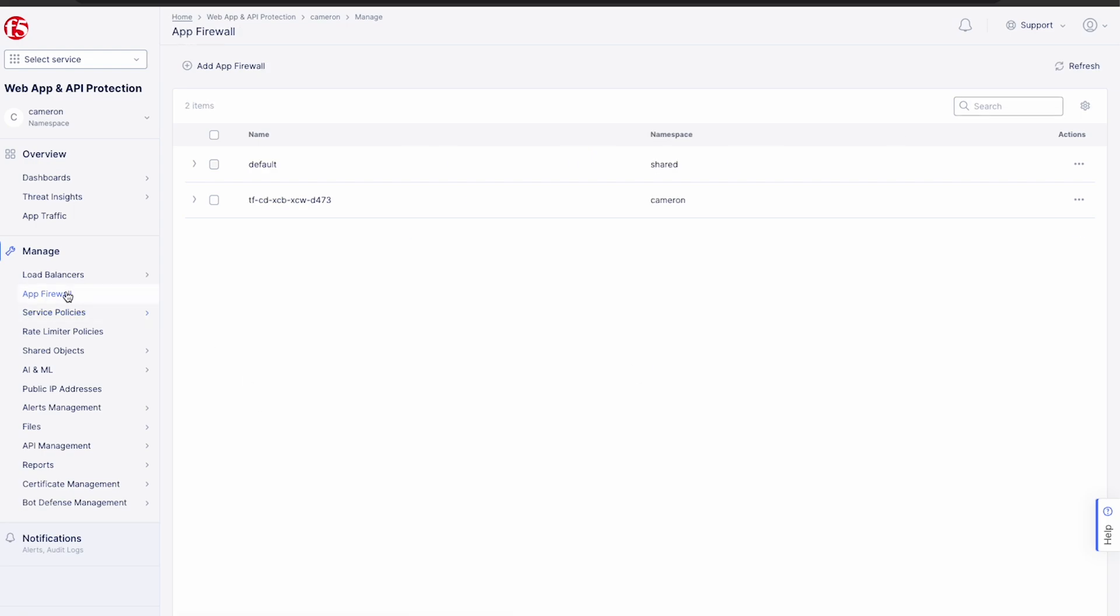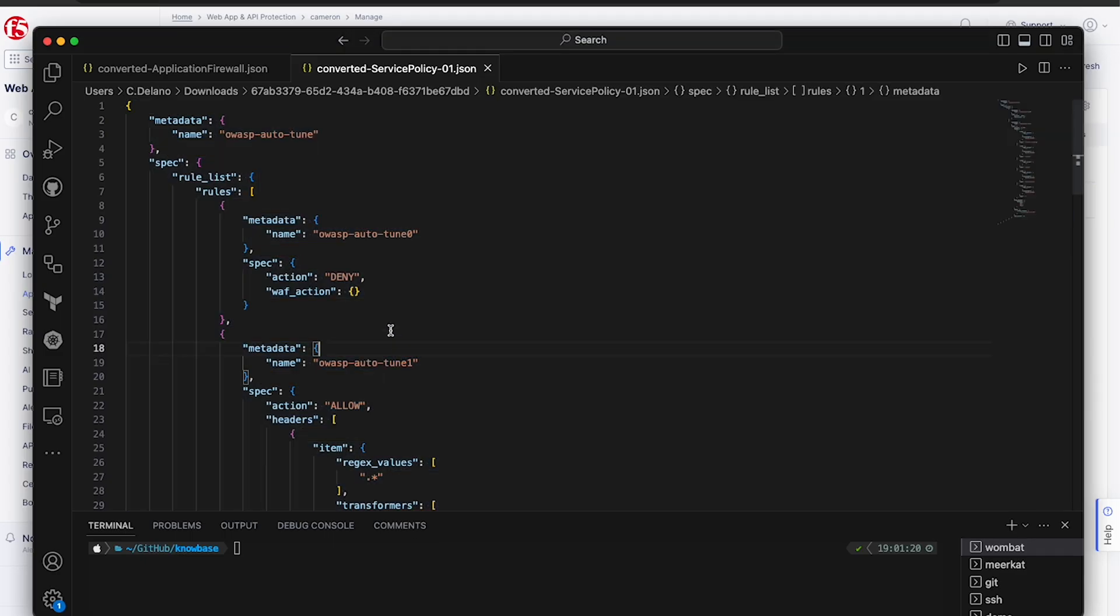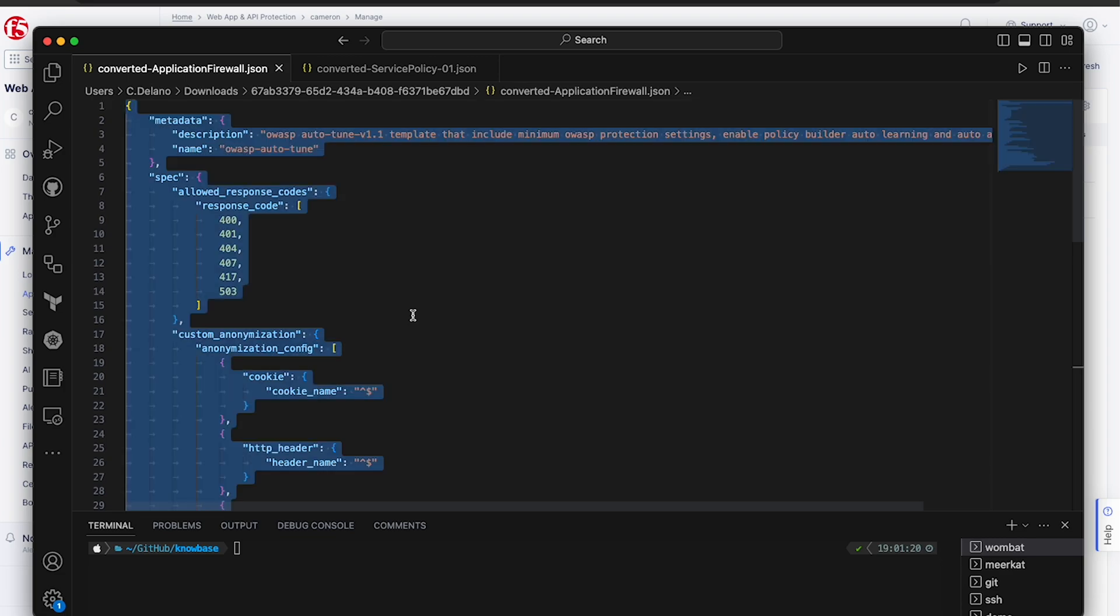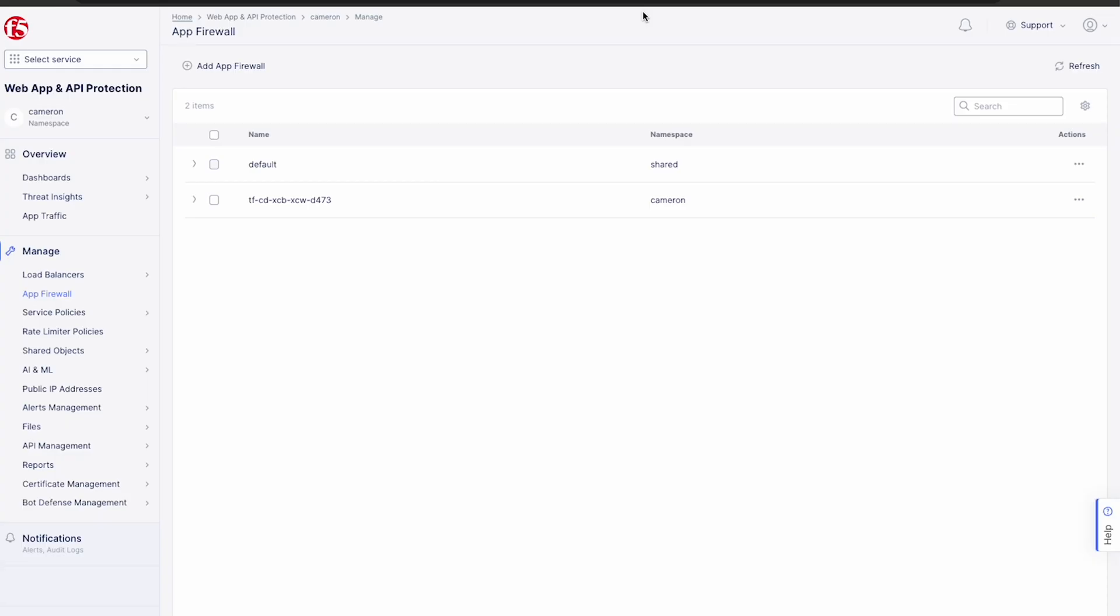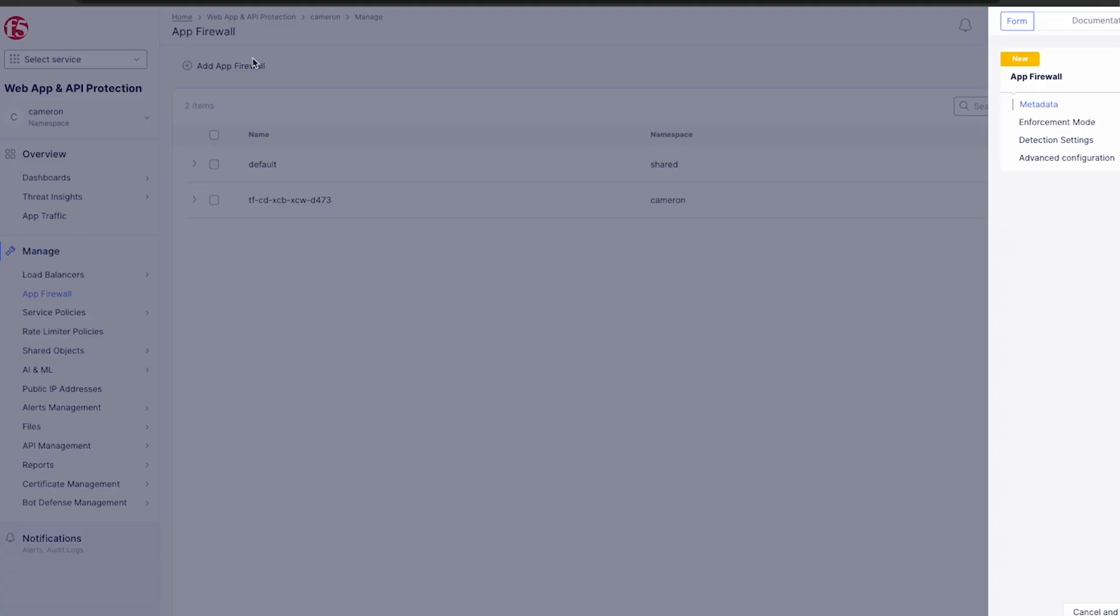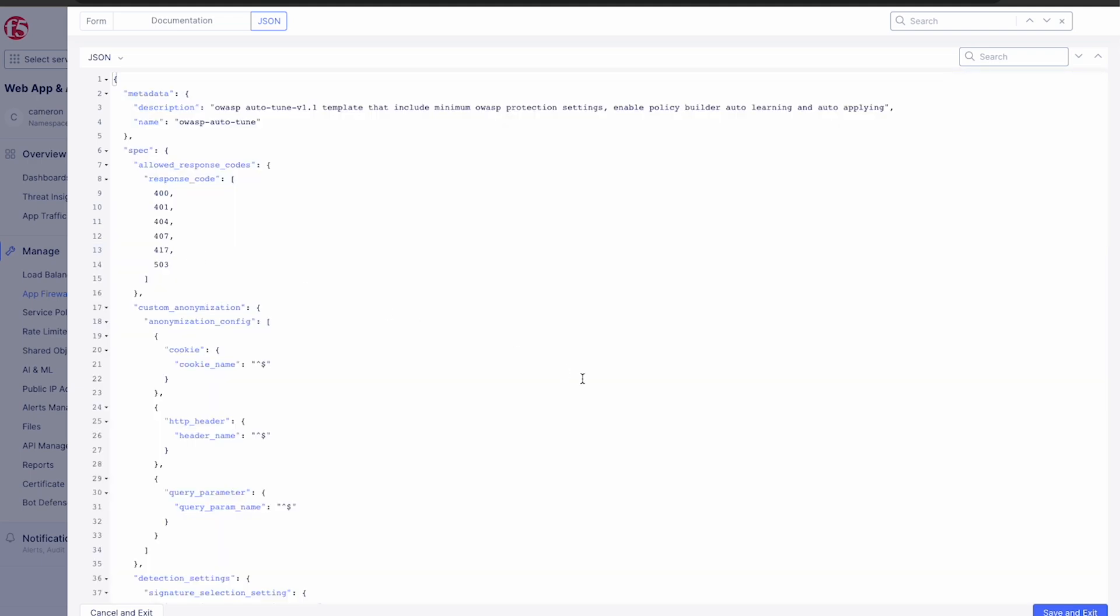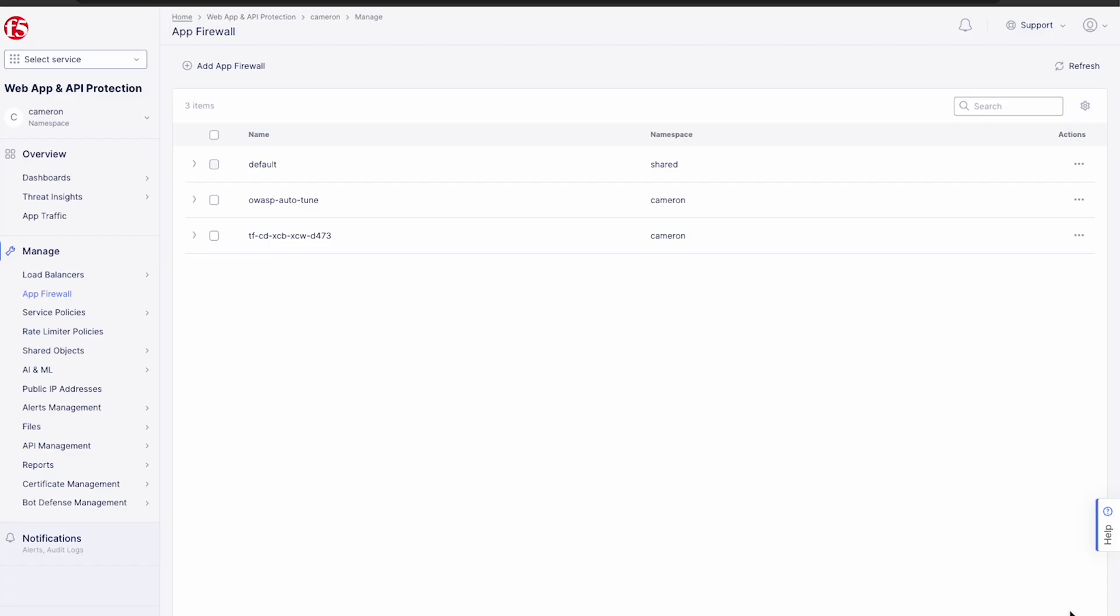And here we can see the policy and all of its rules have been created. Now let's head to the app firewall section and do the same for our corresponding policy. We just copy the JSON, select add app firewall and paste it in. Now we just save and exit and as simple as that, we're done.